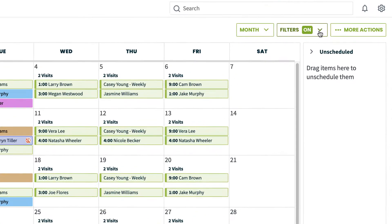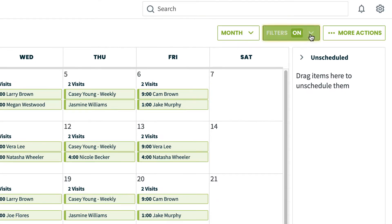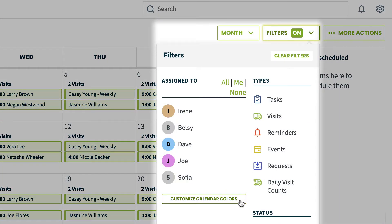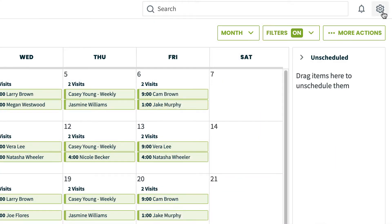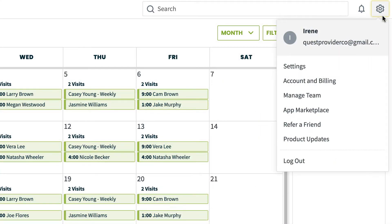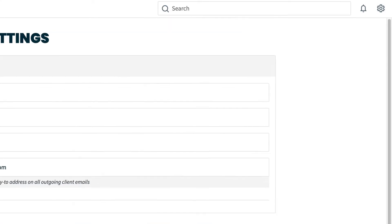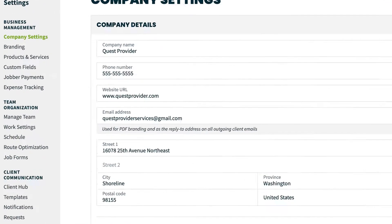To get them set up, click the filter button and then customize calendar colors. You can also get here by clicking on the gear icon, settings, and schedule.